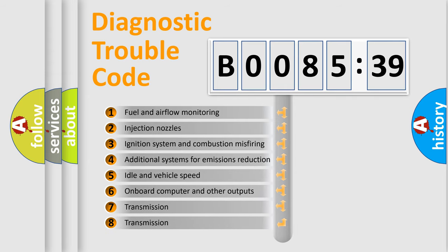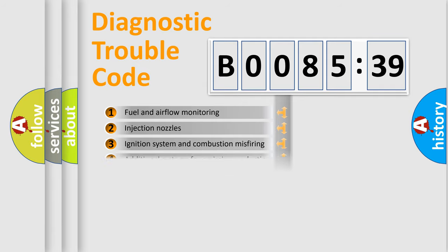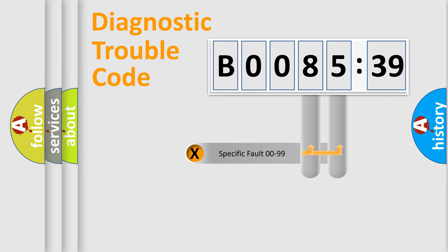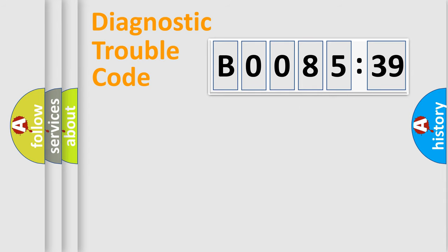The third character specifies a subset of errors. The distribution shown is valid only for the standardized DTC code. Only the last two characters define the specific fault of the group.